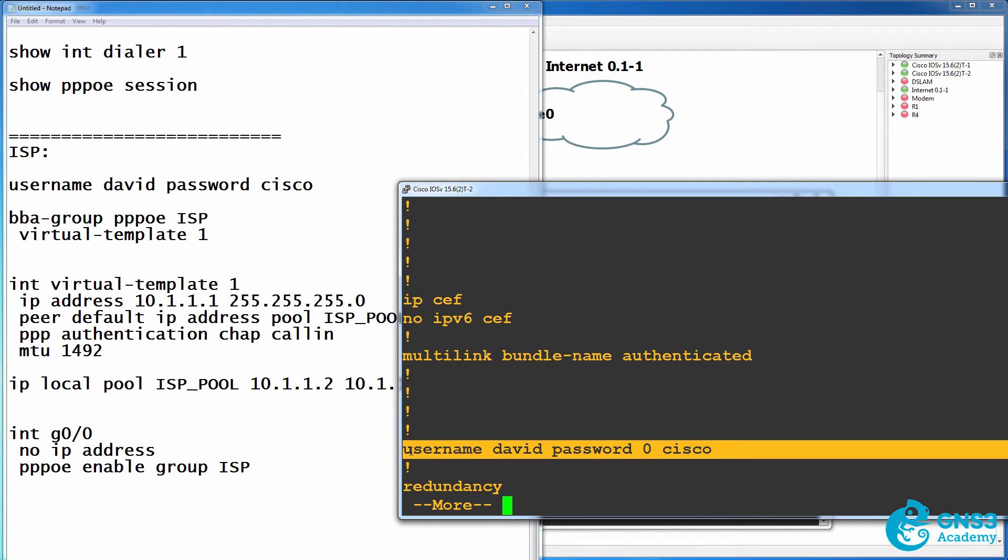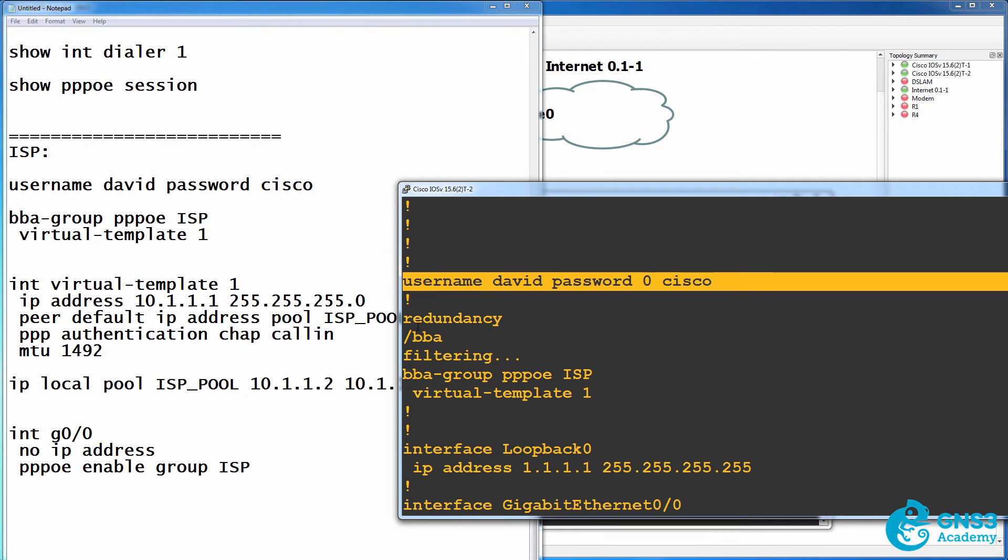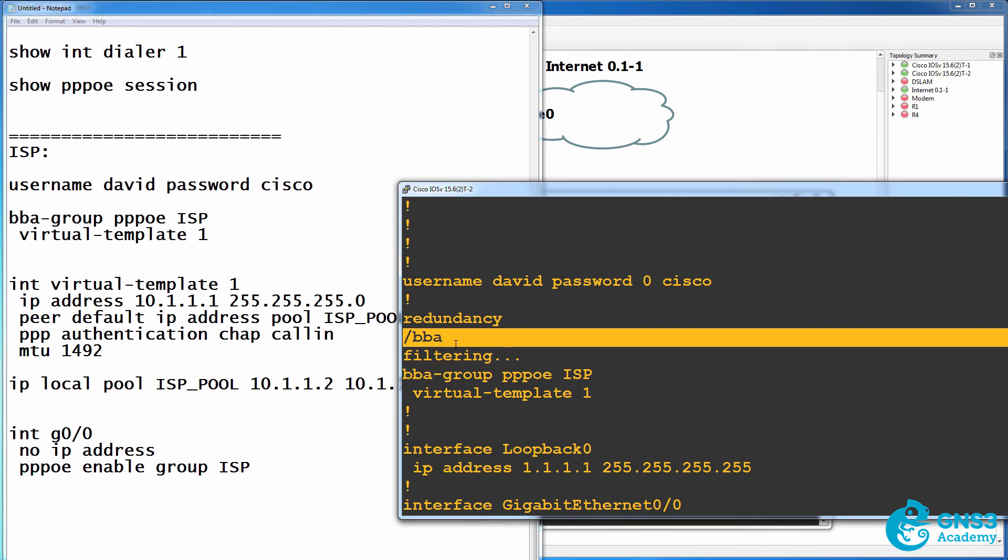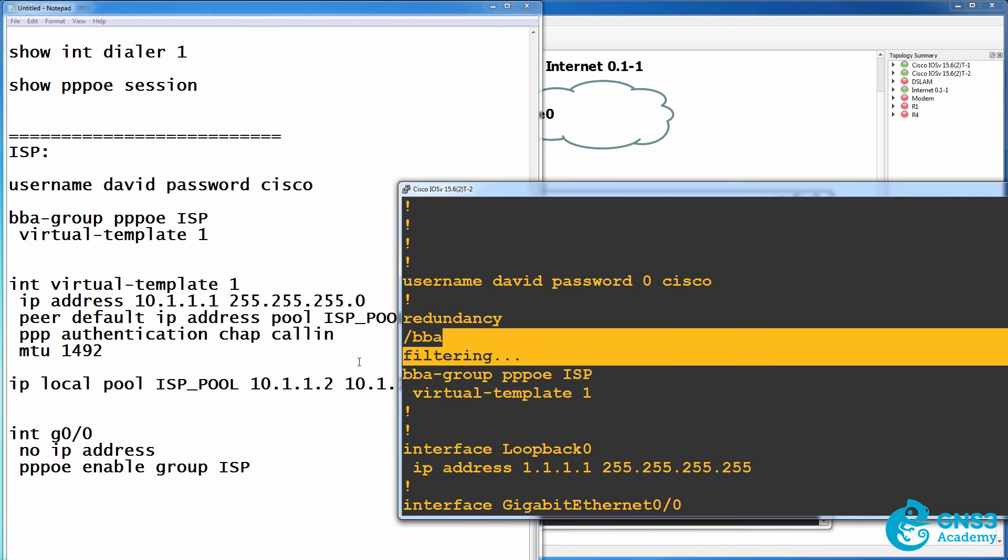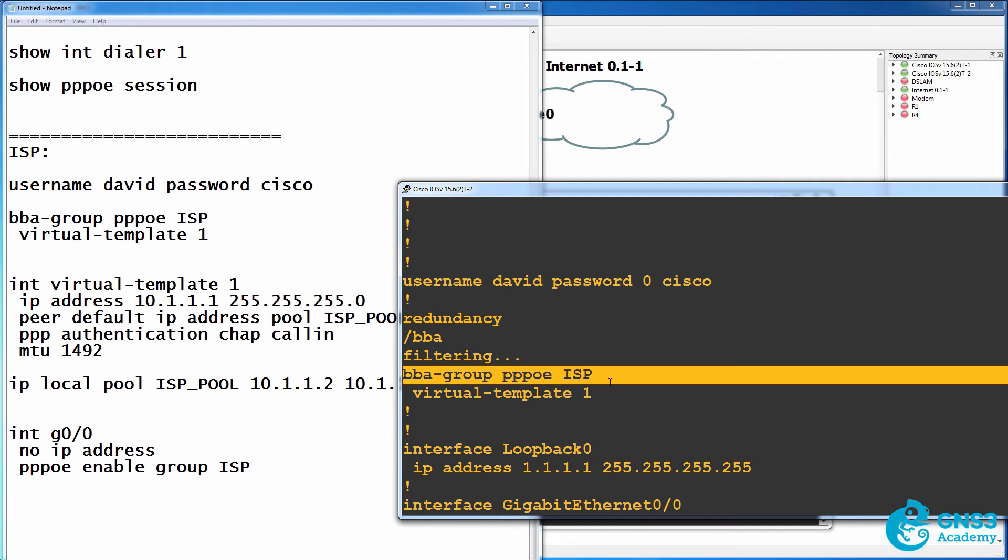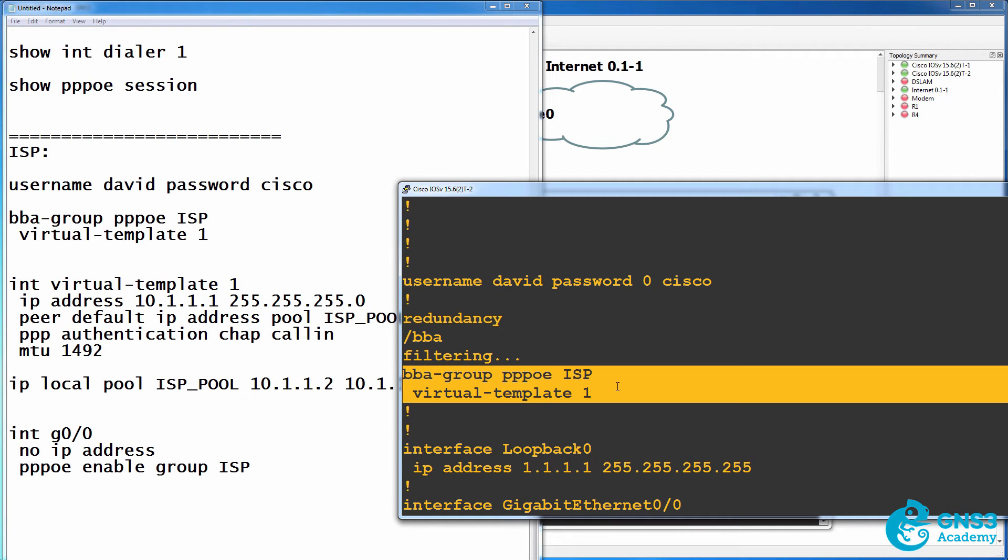What is nice on a router is if I use the forward slash, I can break and search for text. So I'll search for BBA. That's what I typed. Here's the filter and it's showing the output of the BBA group.